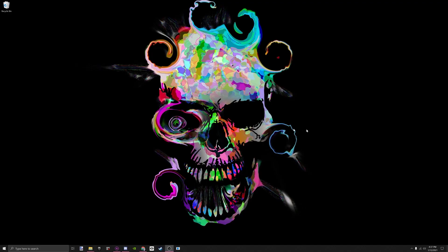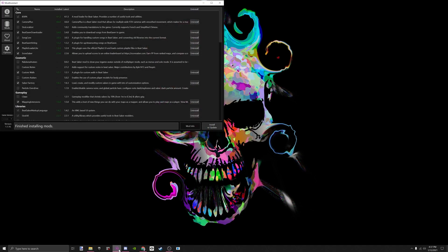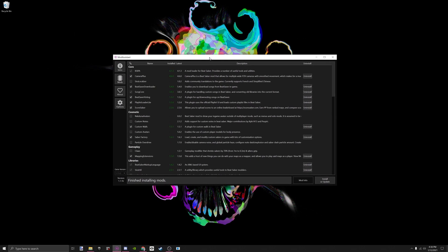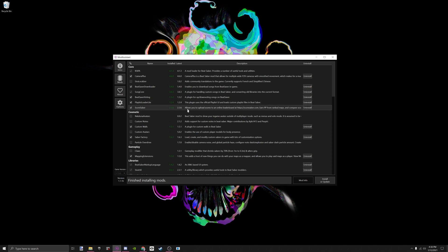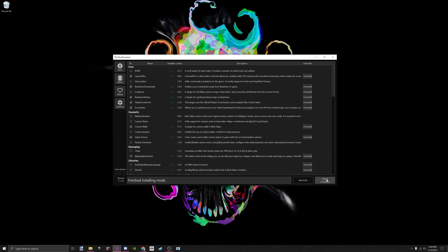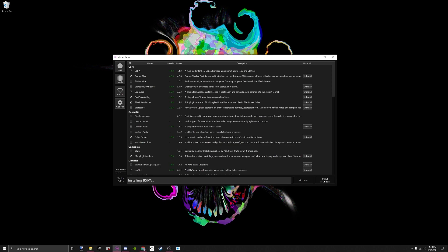The first thing that you want to do is open Mod Assistant, and you want to make sure that all of your mods are up to date. The best way to know if they are up to date or not is if it's green, it's updated. If it's red, it is not up to date, and so then you would go over here to the Install or Update button, and you would click it, and it will install all of your mods.